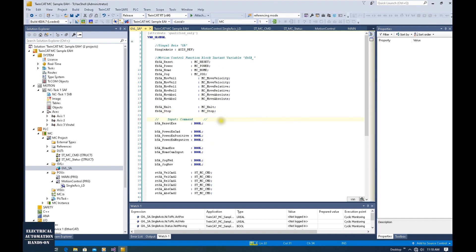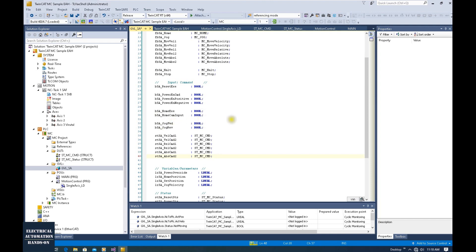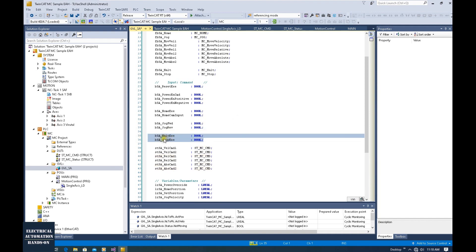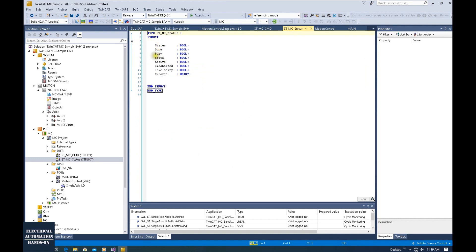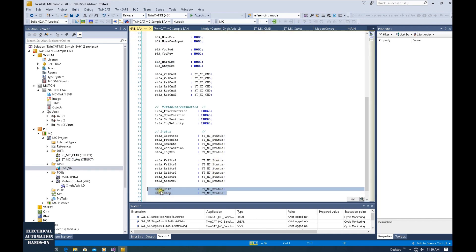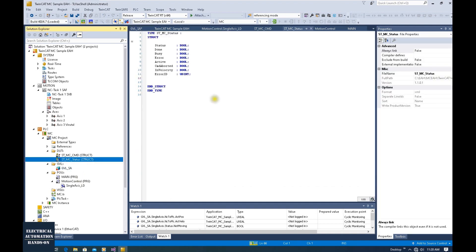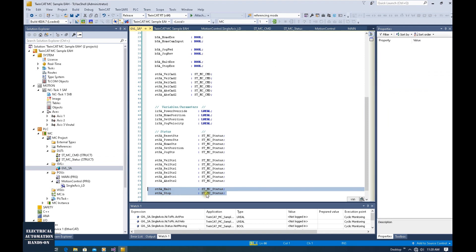For the trigger signal, let's create two boolean signals used to trigger the halt or stop. I declared a Halt_Execute boolean signal and a Stop_Execute boolean signal. And other than this, let's declare some status variables here. This status will be based on the ST_MC_Status structure — a structure I created in a previous video in this playlist. This structure includes status: done, busy, error, active, and error ID. I will declare ST_SA_Halt based on this structure, and ST_SA_Stop based on MC_Status as well.